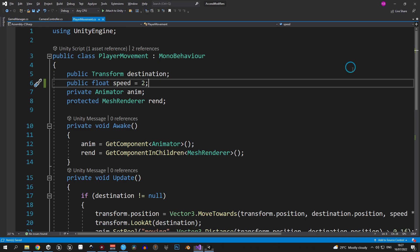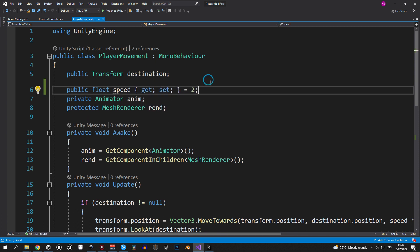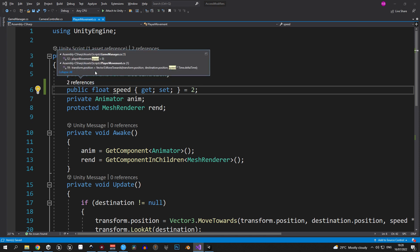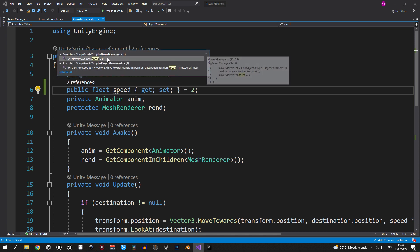First of all, let's talk about properties, which are marked with get and set. As soon as I type them in, you'll see a number of references appear above this variable. And if you click on this text, you'll see exactly where this variable was used or modified.